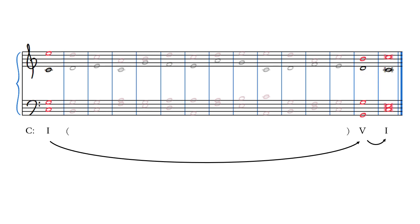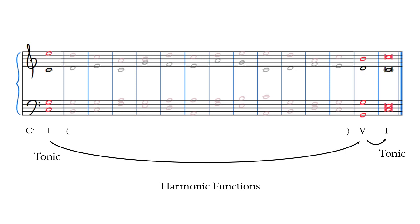These three components form the boundaries of most complete phrases of tonal common practice music. If I told you that I had composed a sonata movement in the key of C major, or an aria, or a motet, or whatever, but I did not tell you anything else about the piece, an enculturated musician would still assume these three boundary components. This eventually led to what is known as harmonic function theory.